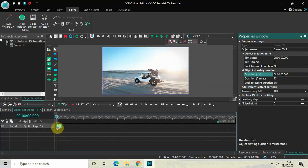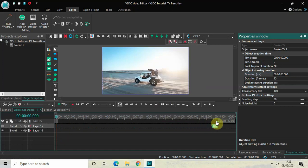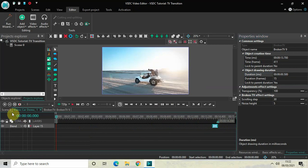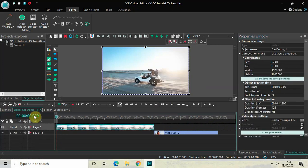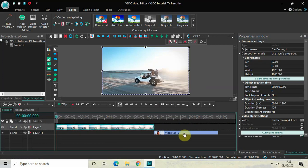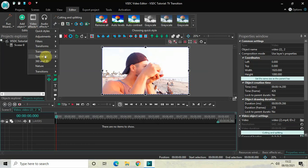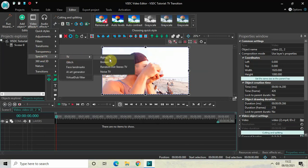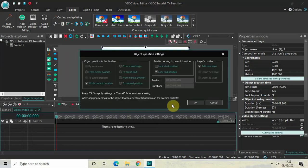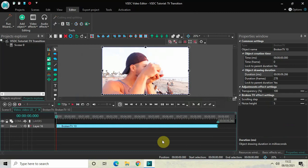Now place the Broken TV effect right at the end of the video. Then go back to the main editing timeline and double-click on the second demo video. Once again go to Video Effects, go to Special Effects, go to TV, and select Broken TV, then click OK.